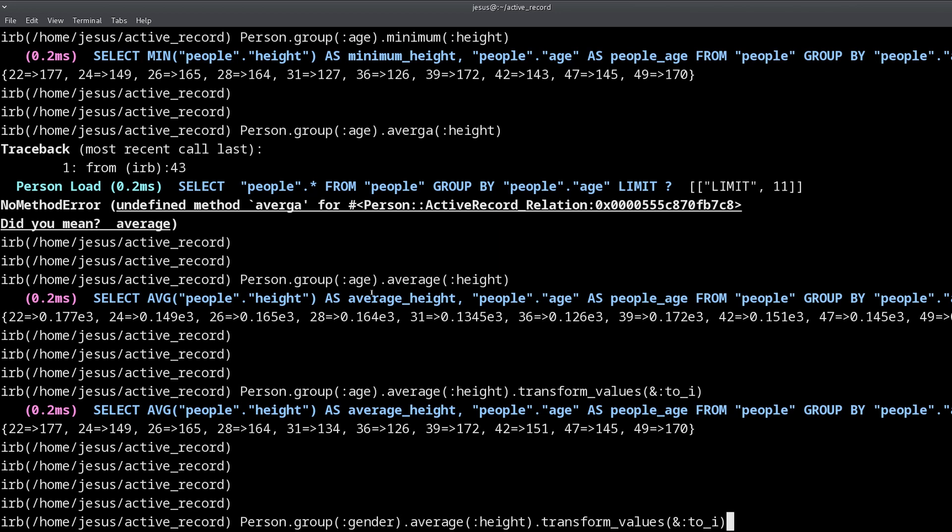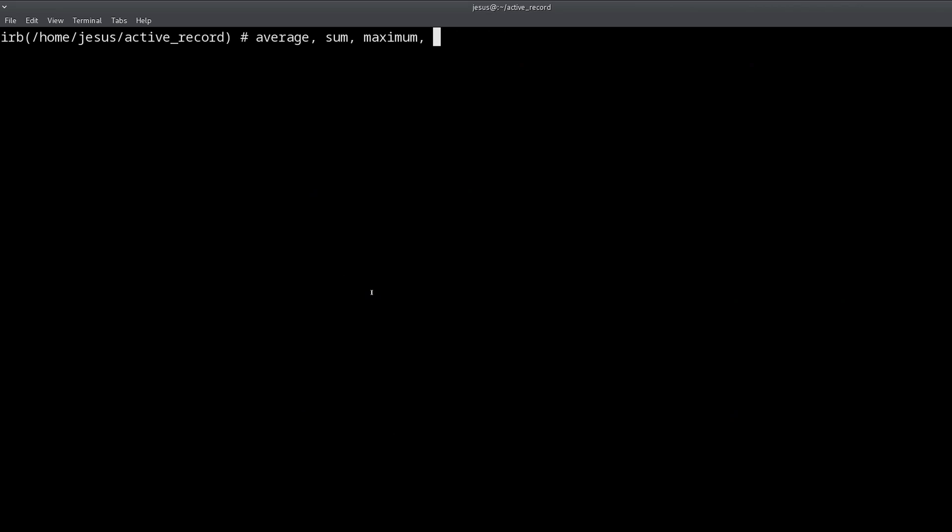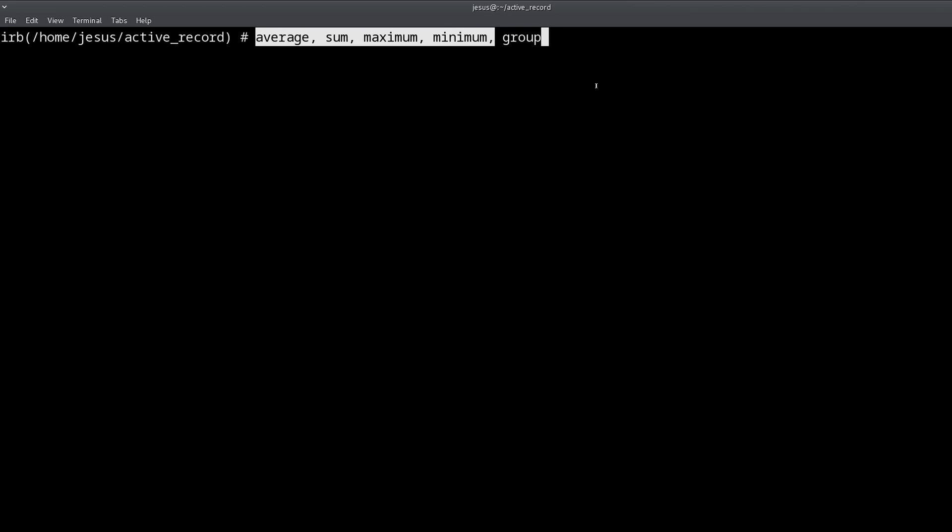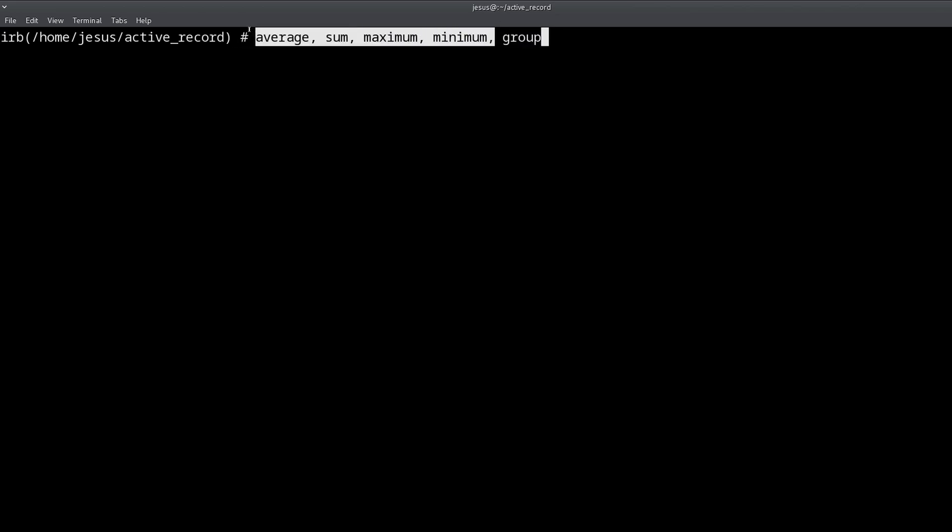Okay so to quickly review, we have seen the following methods: we have seen average, sum, maximum, then also minimum, and group. Group you have to use before, it can be combined with all of this but you have to use it before. All of these methods take a column as a symbol, the column name as a symbol. So these are the aggregate functions in Rails. In the documentation this might be explained as calculate functions instead of aggregate functions, but it's the same thing.